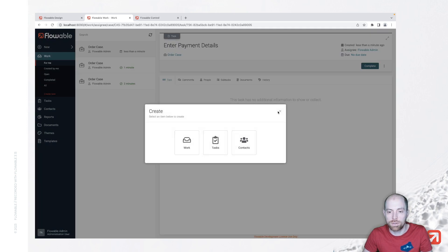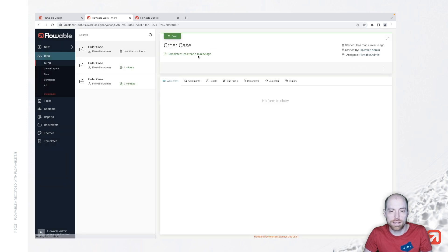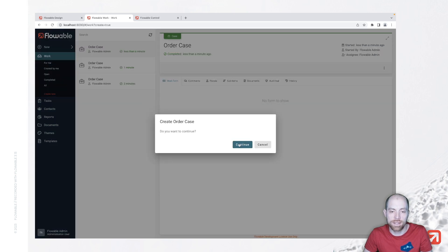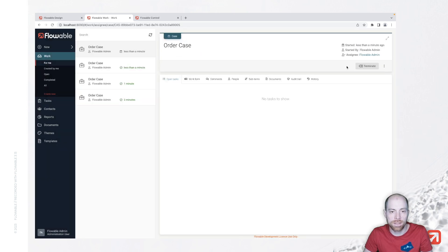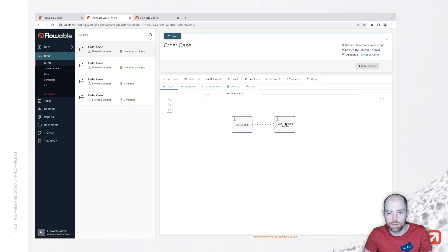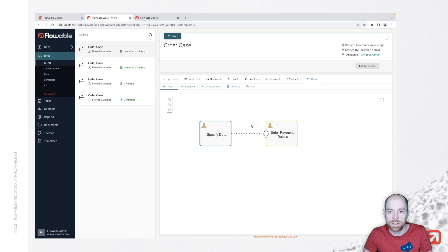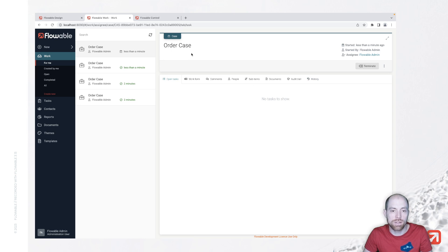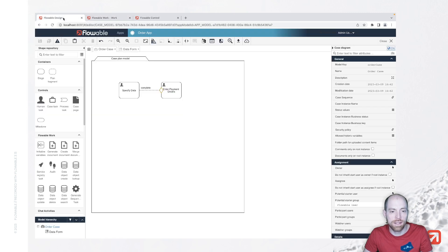...and when I try that again and say this time we don't require a payment then we see there's no second task. Let's go to the history here. We don't see that enter payment details is enabled and with that we basically do not have the option to complete anything. It also doesn't complete that case since there's one task which is still left to do.